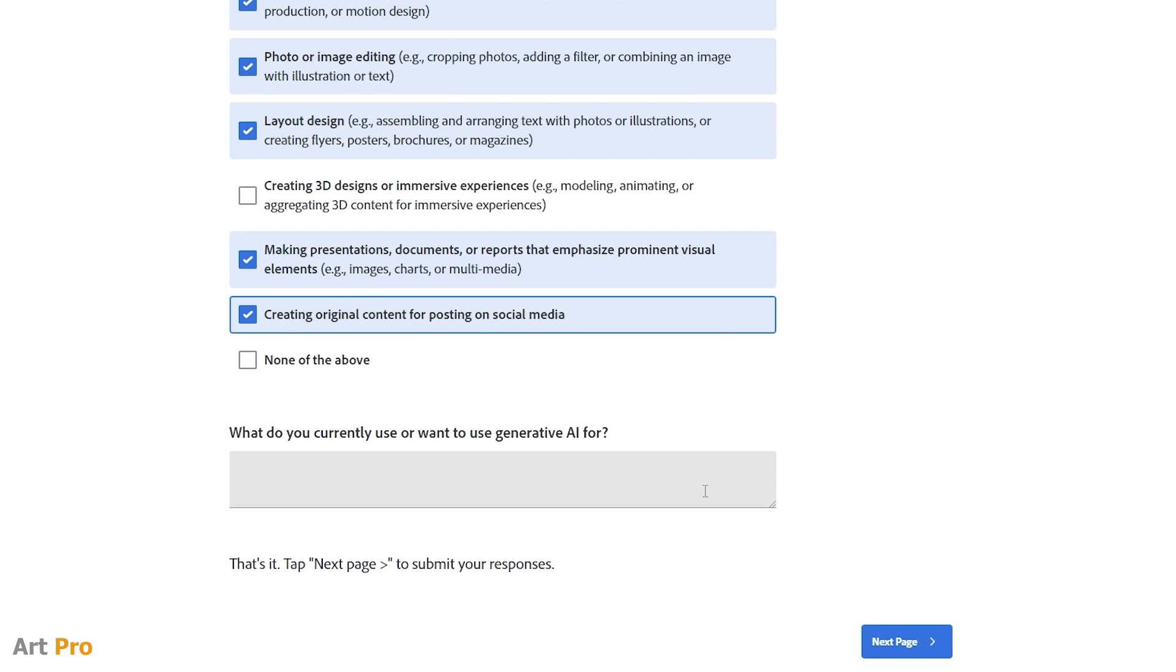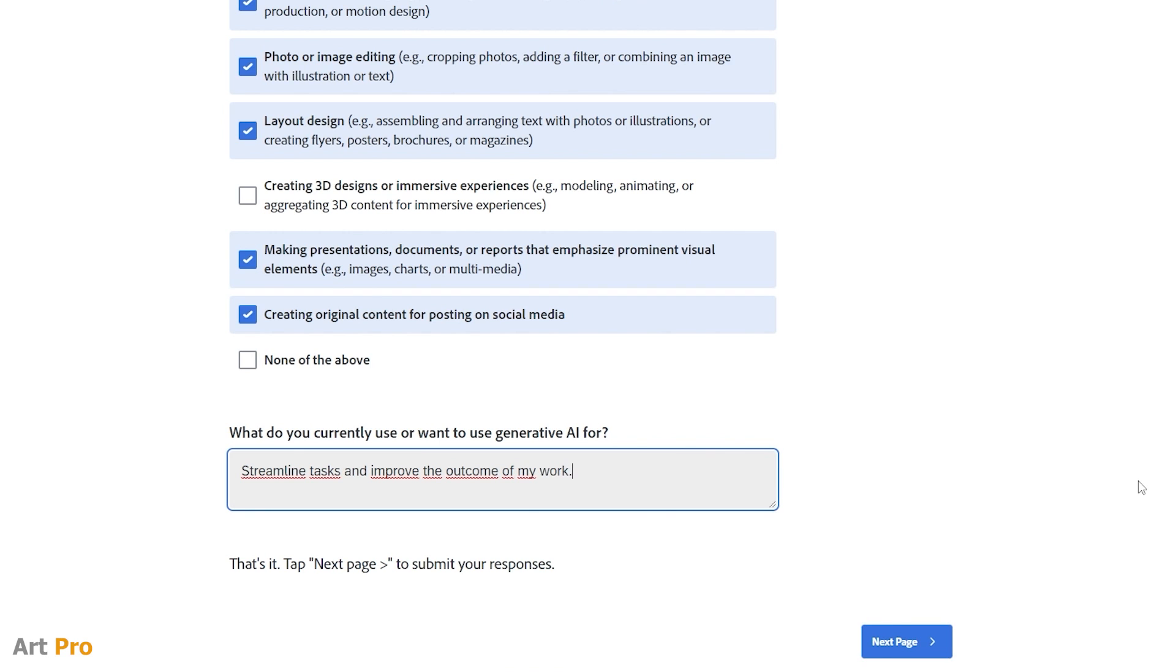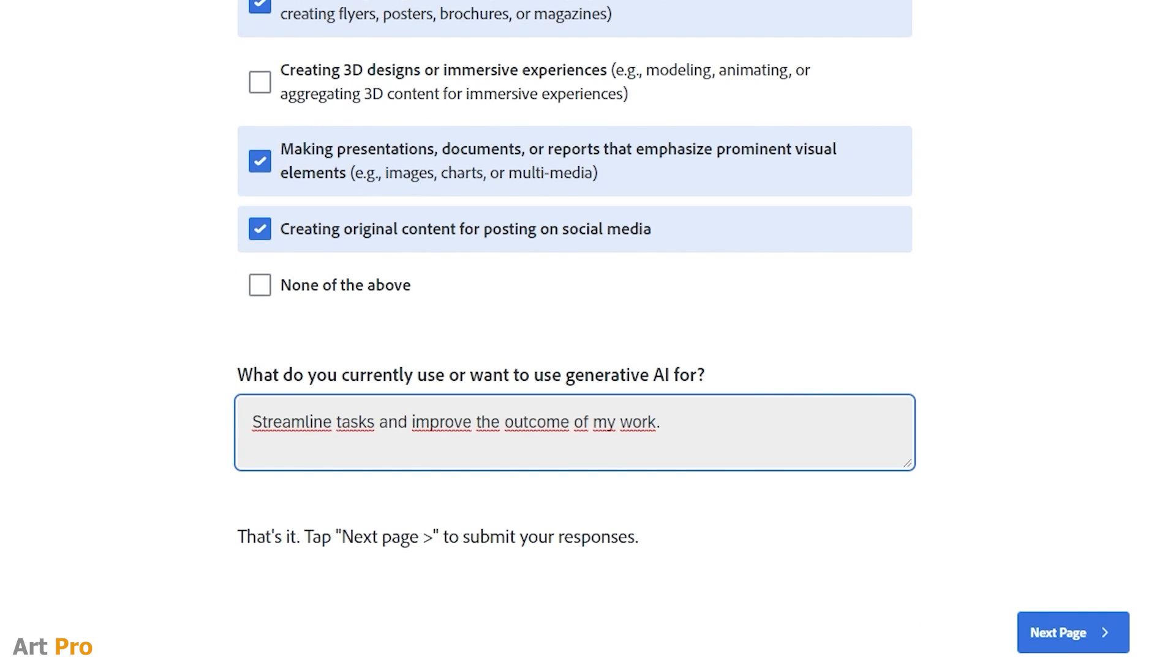I'm going to put that the use I want to make of AI is to streamline tasks and improve the results of my work. Well, it's an example, but to sound more convincing, I recommend developing it a little more by writing something related to the creative activity or activities that we have marked above.